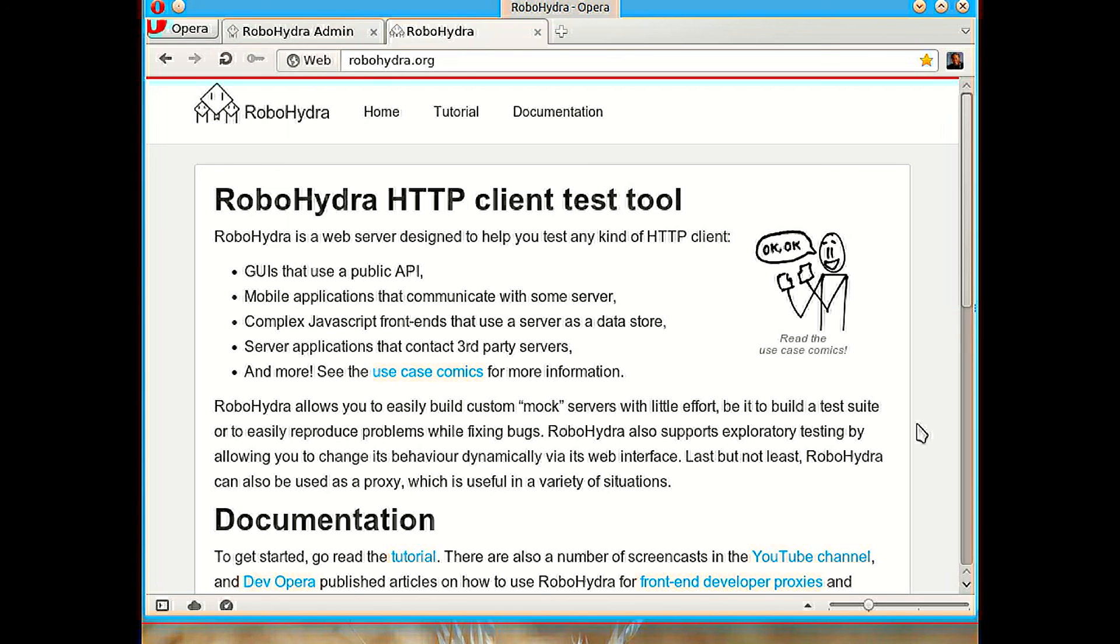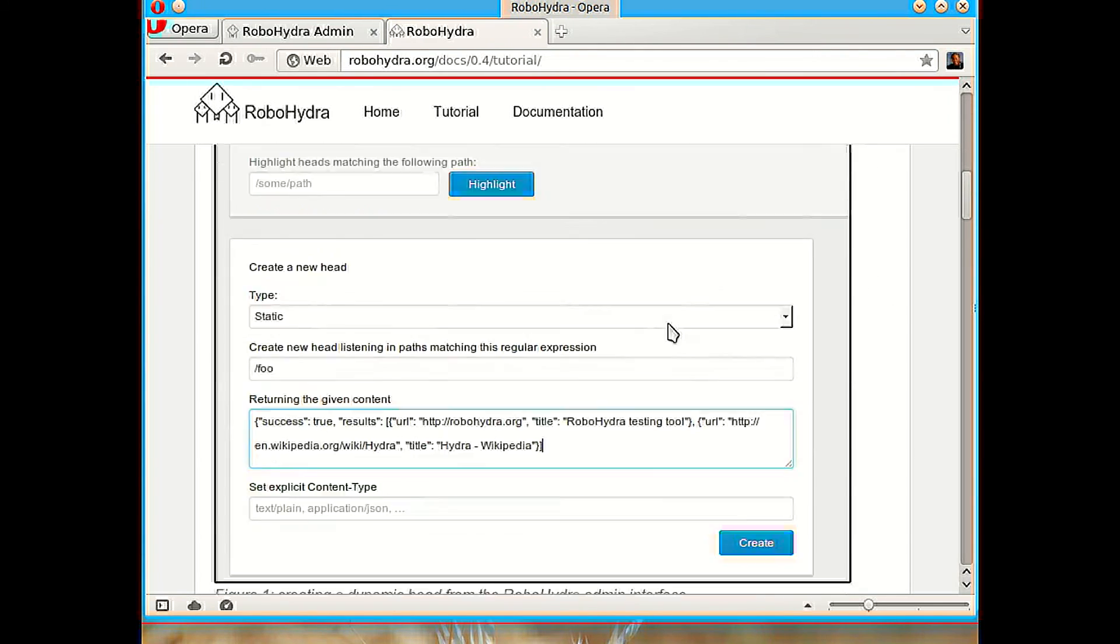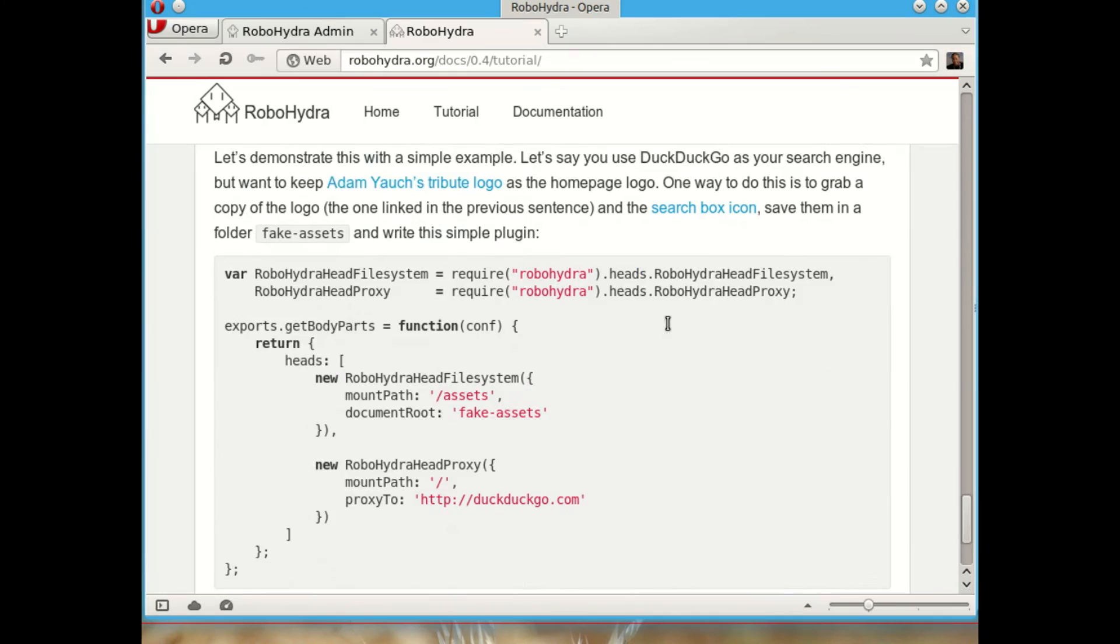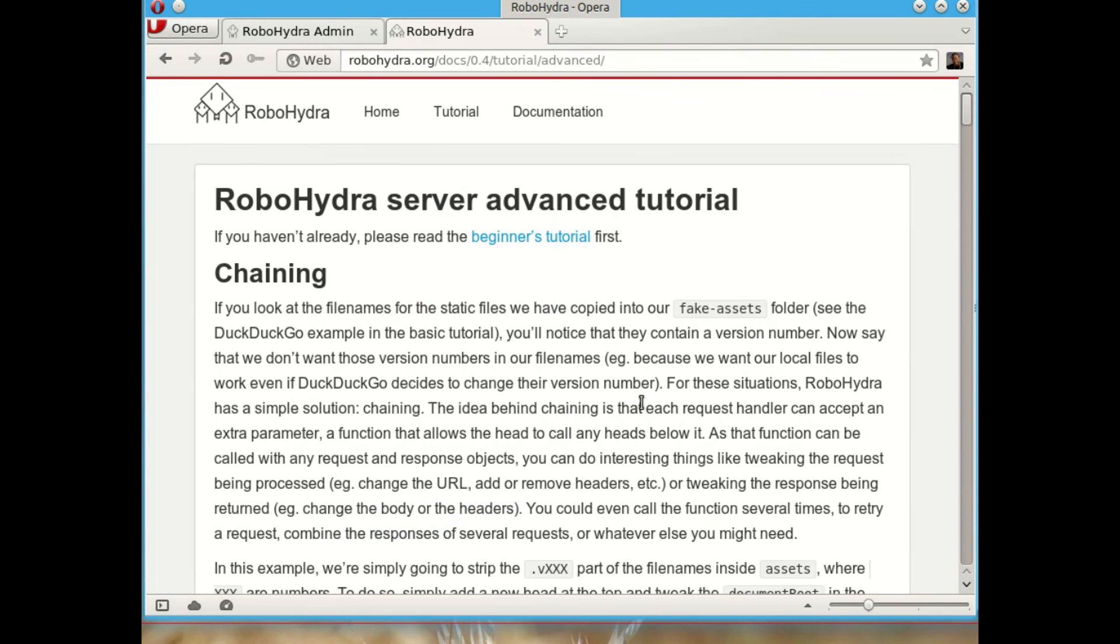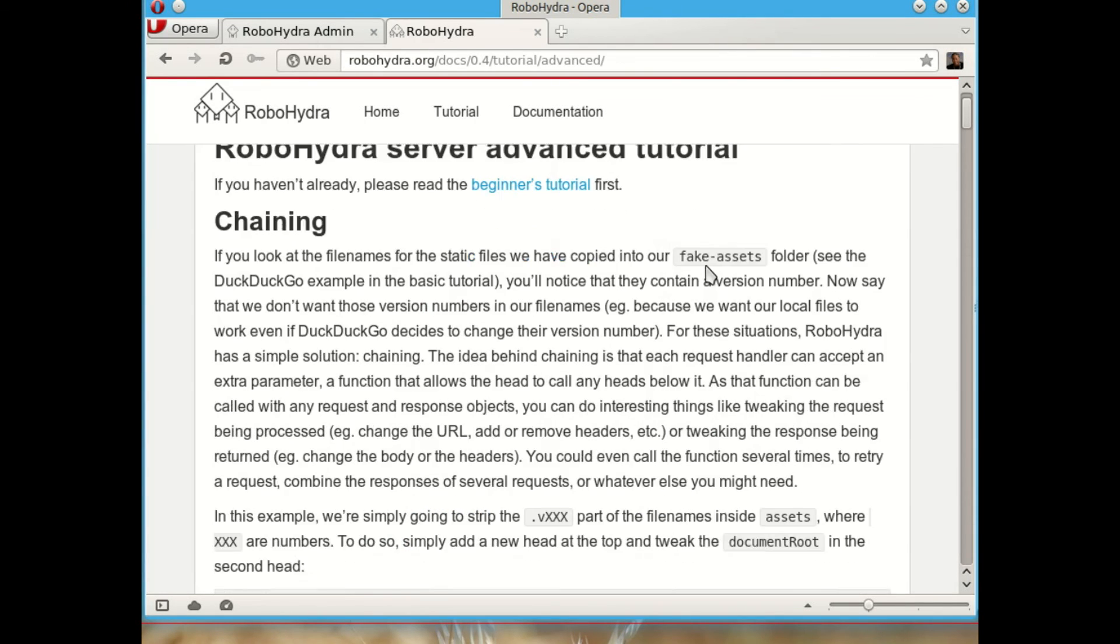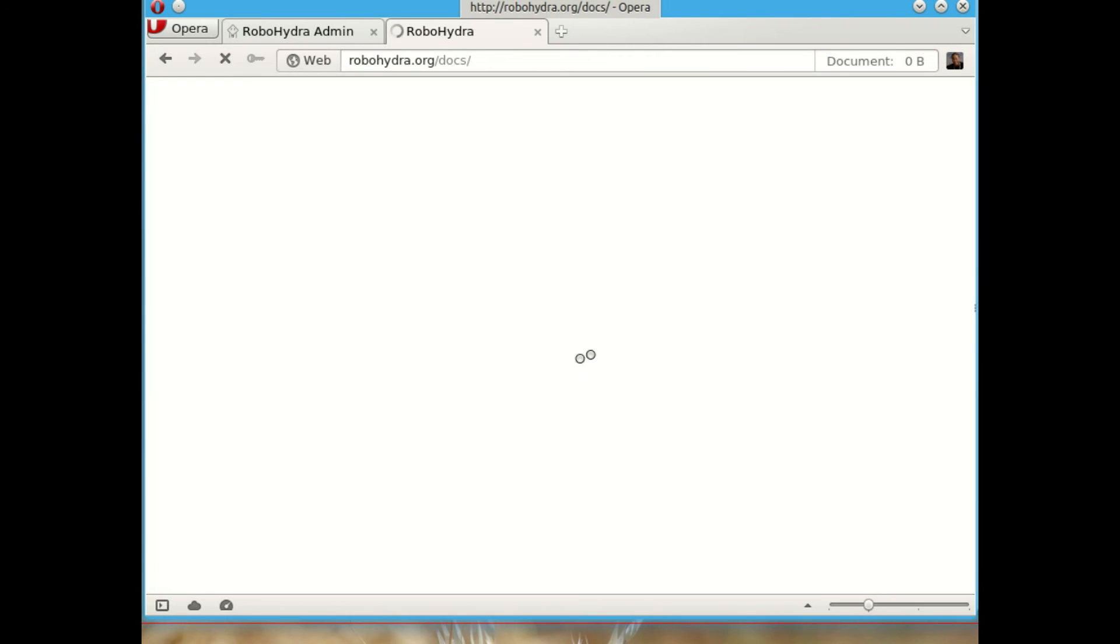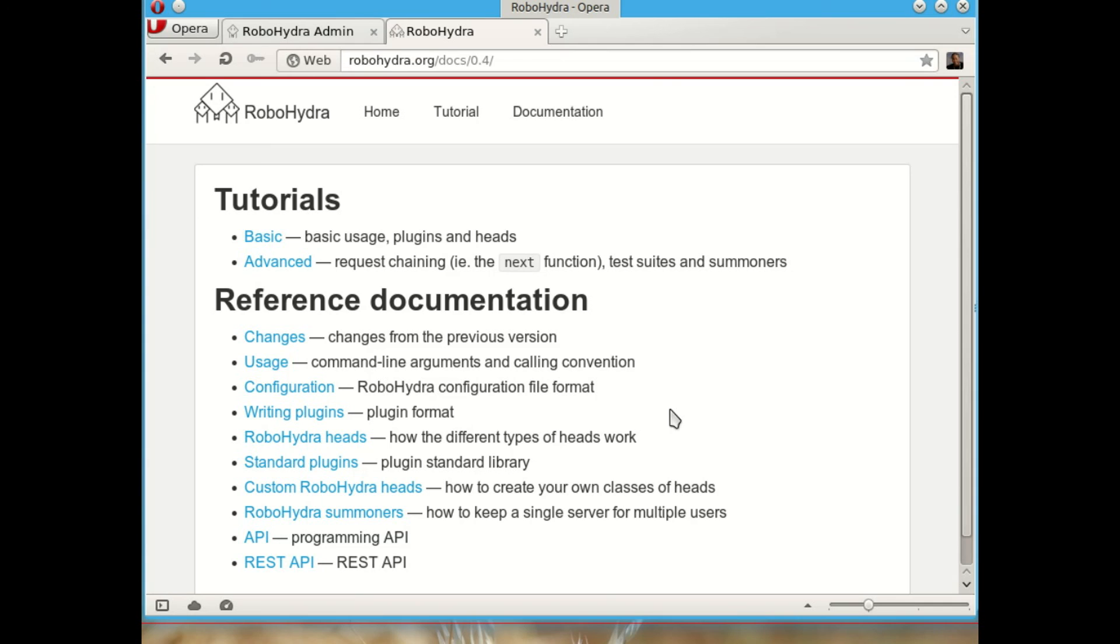So that's it for now for this screencast. Remember to go to robohydra.org to see all the documentation. You have a tutorial that is very easy to follow and you see all the basic things that you have to know about RoboHydra and there is a second part which shows you a bit more advanced stuff. And then you have reference documentation, you have the programmatic API, the REST API RoboHydra has, how to write plugins and the standard plugins that come with RoboHydra and how to use the command line interface and all sorts of things. So that's it for this screencast and thanks for watching.